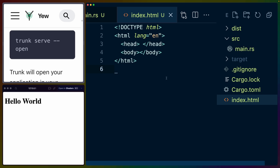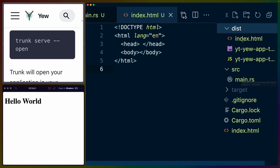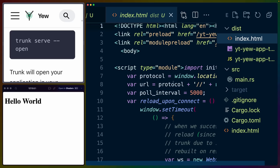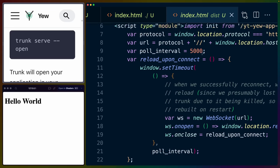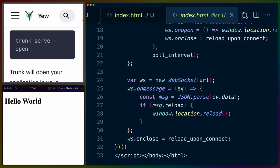Trunk, of course, is responsible for watching all of our source files and compiling them. So you can see that we have this dist folder here with our Wasm and JavaScript files. And as we make changes to our Rust files and things like that, trunk will build these files into the distribution directory.